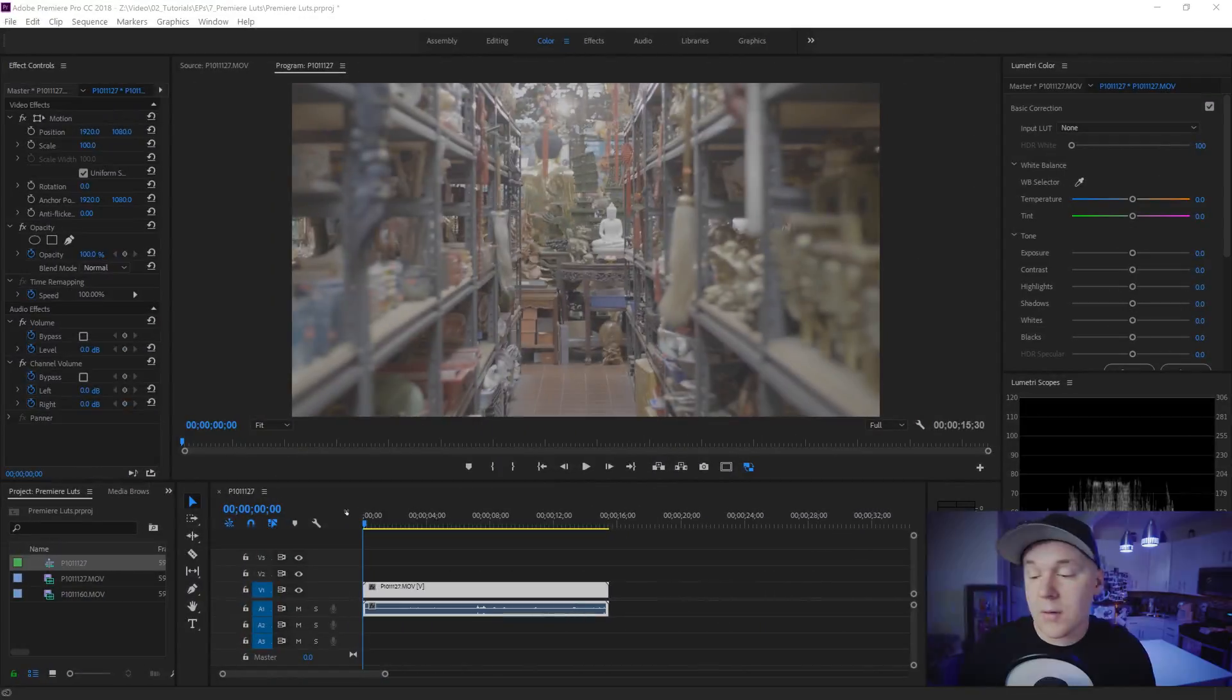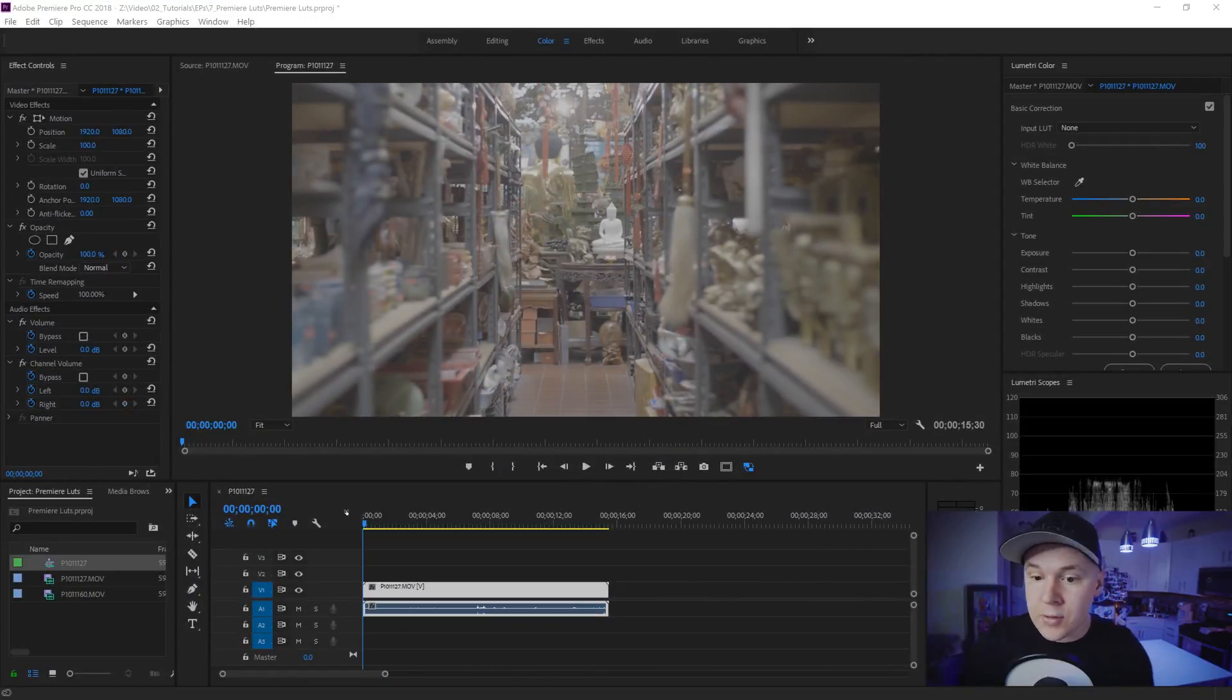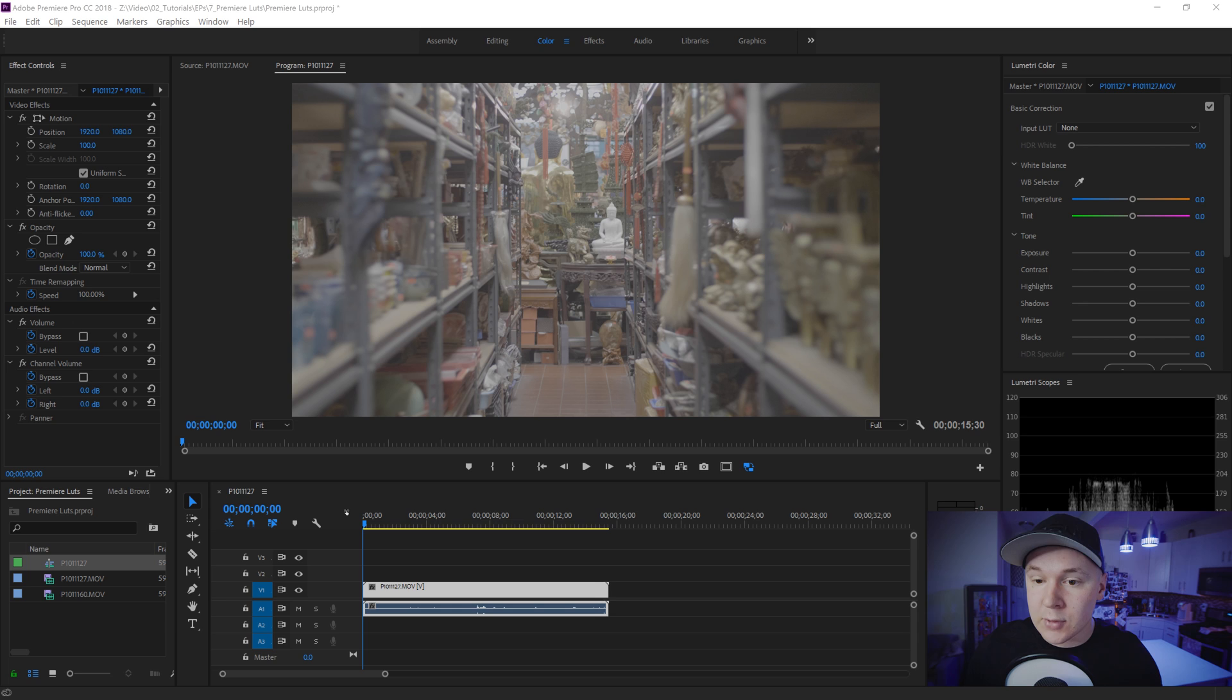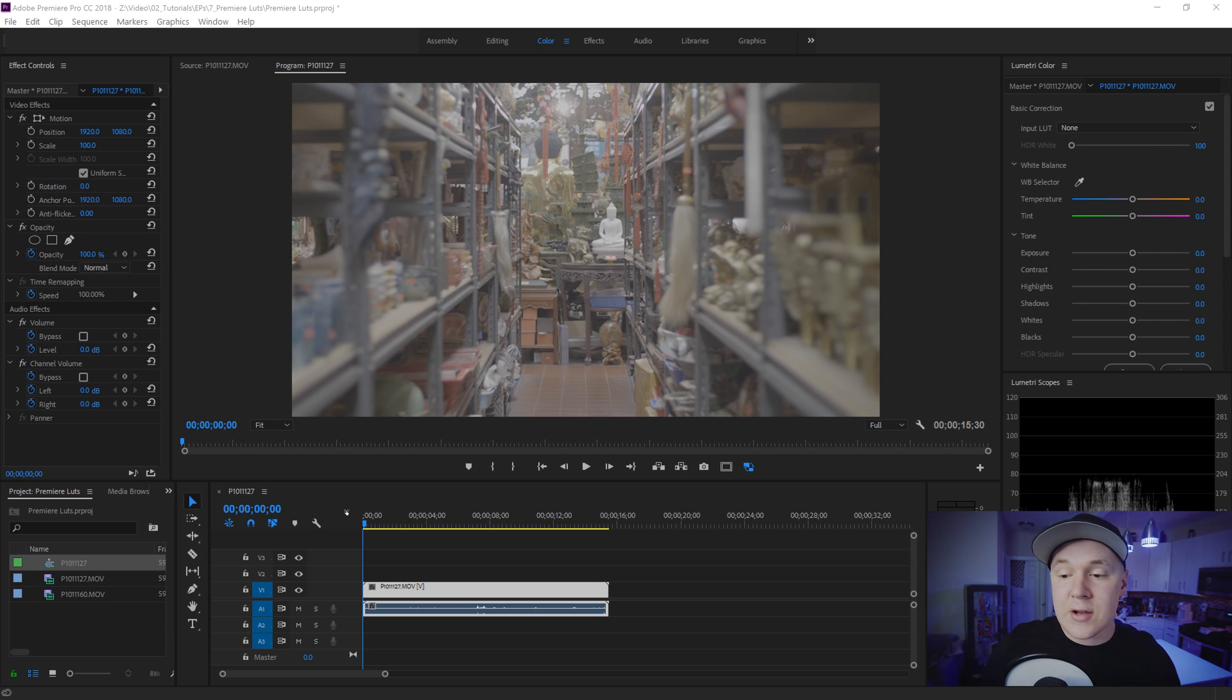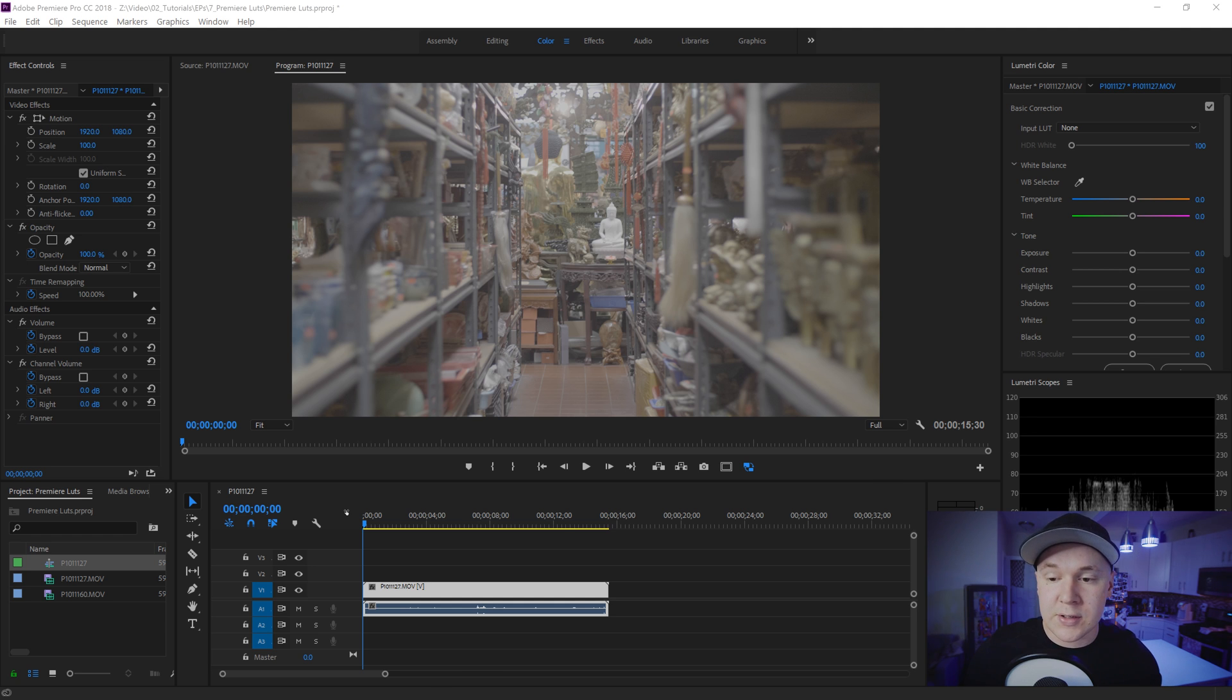So let's jump into Premiere Pro and make this thing. Okay now that we're in Premiere Pro you can see that I have some log footage here from my GH5. Now you can use this on normal footage, V-log footage, all kinds of different footage. At the end of the day a LUT stands for lookup table which means it just changes color values to another value.